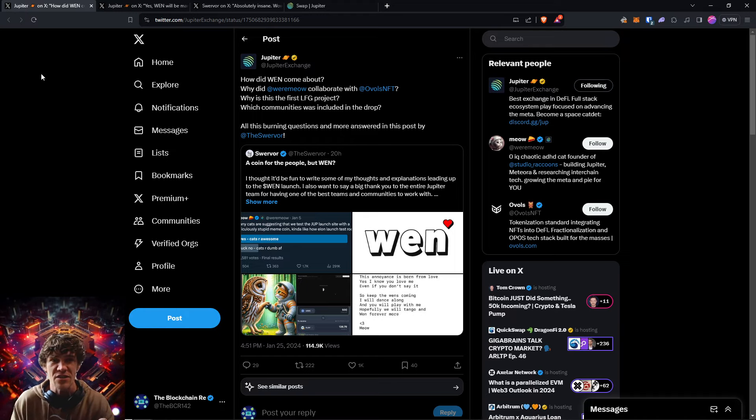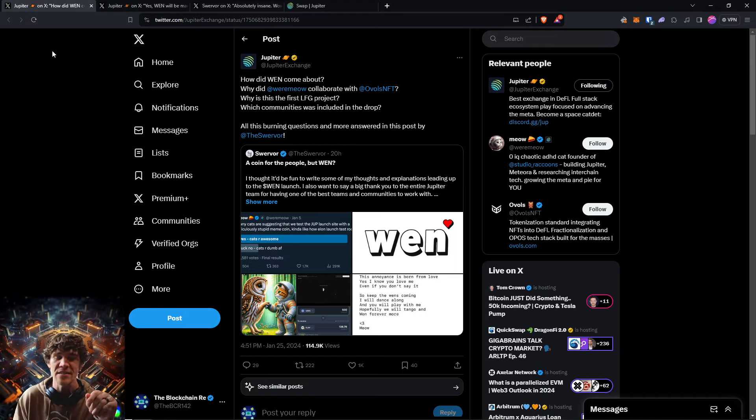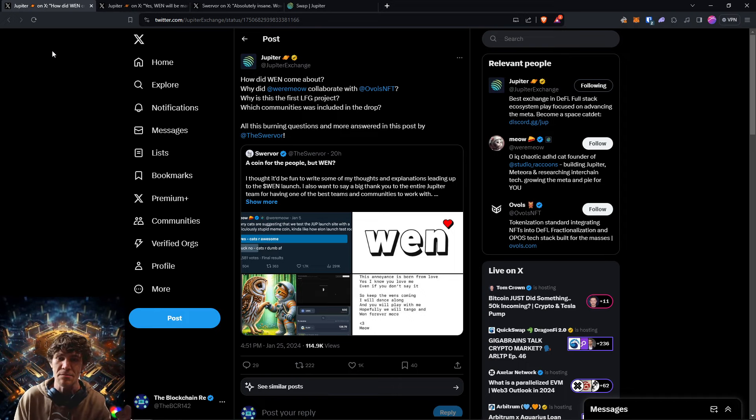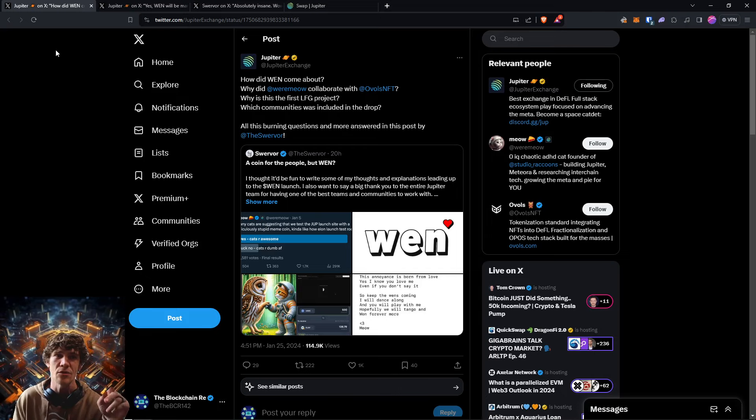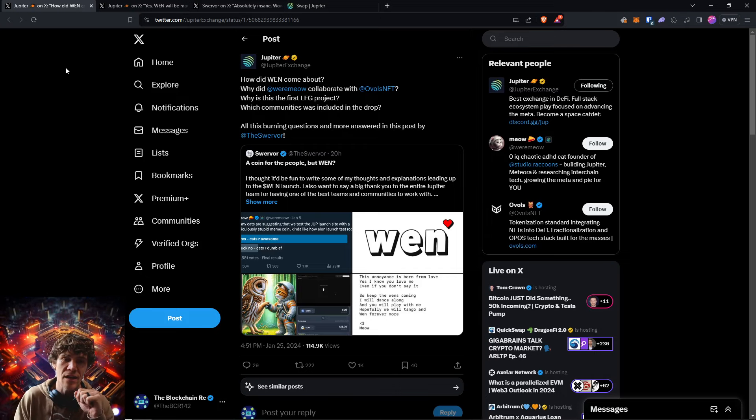If you have any questions, comments, need any help with any of the quests, campaigns, have any questions on airdrops, tips, strategies, jump in the Discord. Link is in the description of the video below.